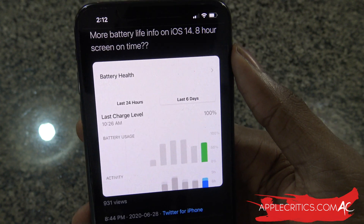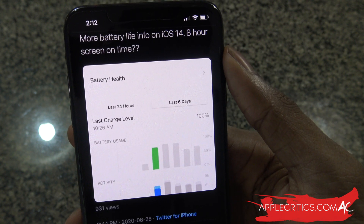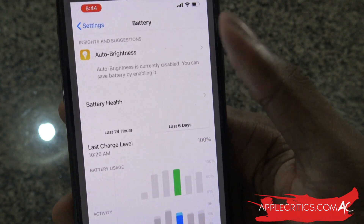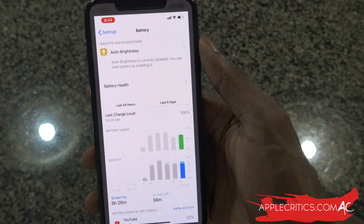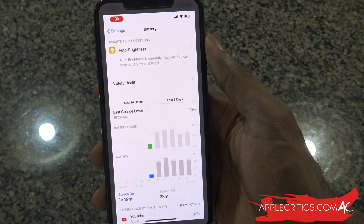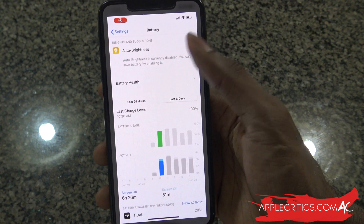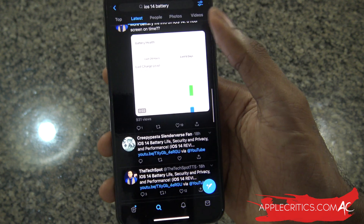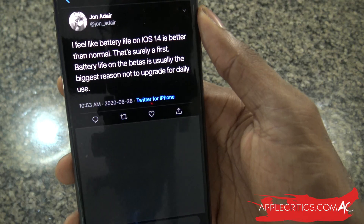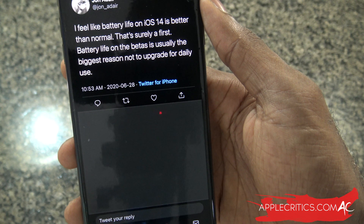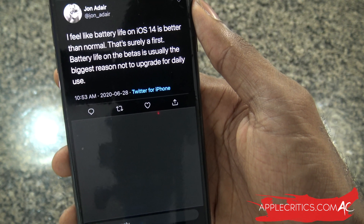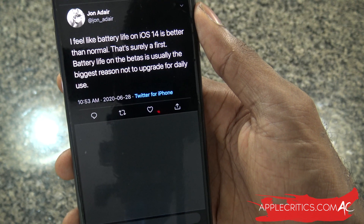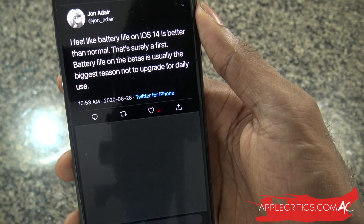One user is claiming more battery life info on iOS 14 with eight hours of screen time, which you can also check out. Another Twitter user is claiming they feel like the battery life on iOS 14 is better than normal — which is surely a first — noting that battery life on betas is usually the biggest reason not to upgrade for daily use.